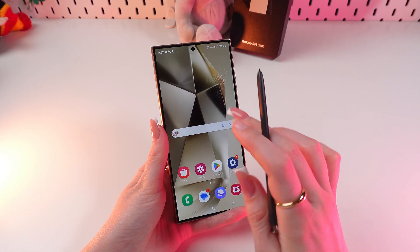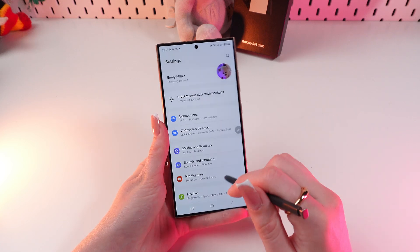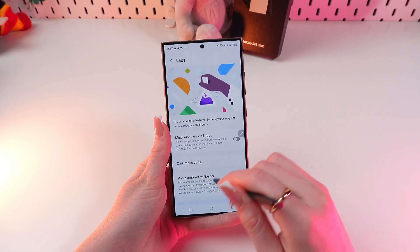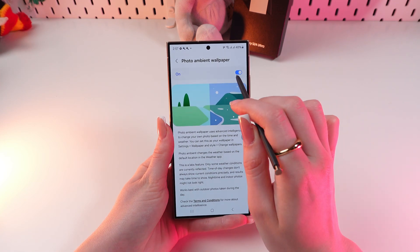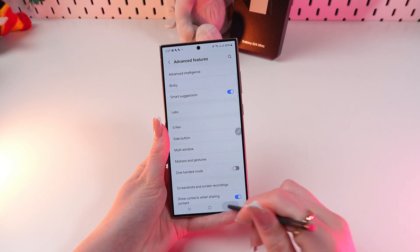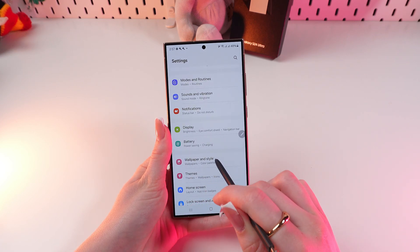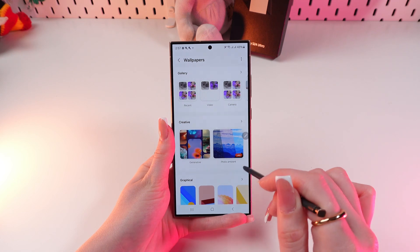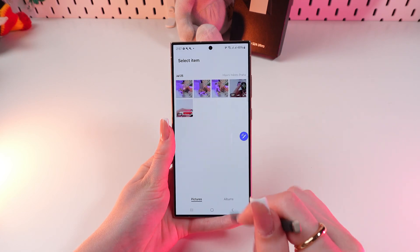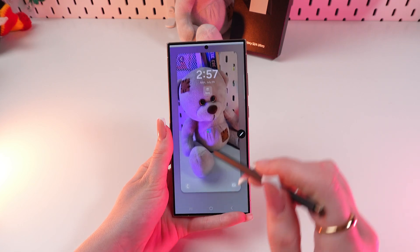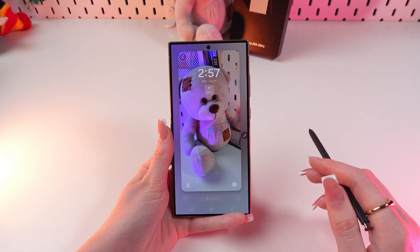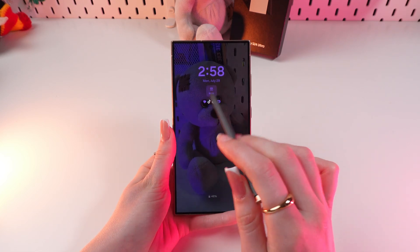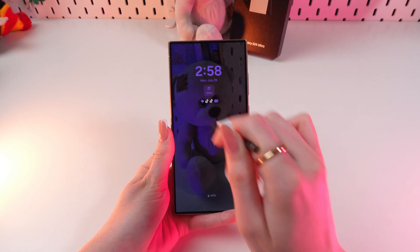The third cool feature is Photo Ambient Wallpaper. To enable it, open Settings and scroll to the Advanced Features tab. Now choose Labs and enable Photo Ambient Wallpaper by clicking the switcher. Then go to Wallpaper and Style, click Change Wallpapers, and in the Creative section you'll see the Photo Ambient option. Click it, try it now, choose a photo — for example, this teddy bear — click Done. When the weather changes, for example when it's raining, you'll see raindrops on your lock screen.